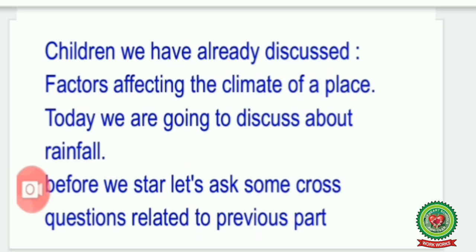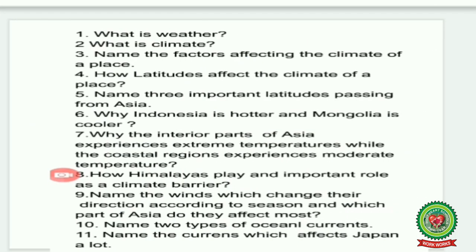My first question is: what is weather? Second question: what is climate? Number three: name the factors affecting the climate of a place. Number four: how do latitudes affect the climate of a place? Number five: name three important latitudes passing through Asia. Number six: why is Indonesia hotter and Mongolia cooler? Number seven: why do the interior parts of Asia experience extreme temperatures while coastal regions experience moderate temperatures?